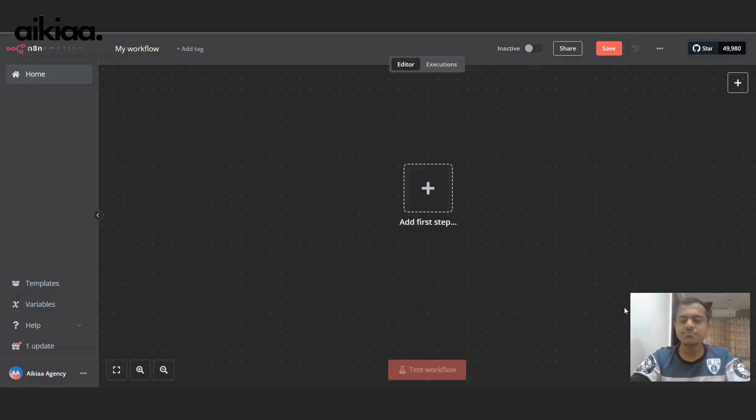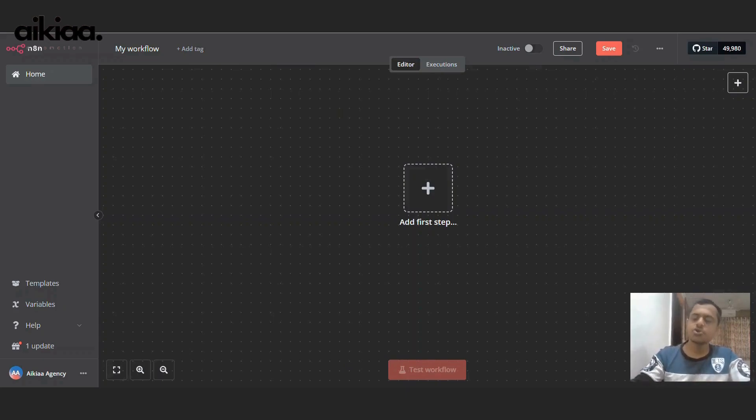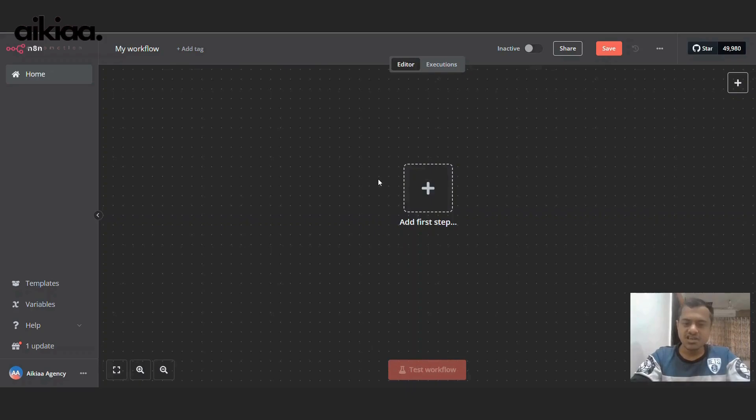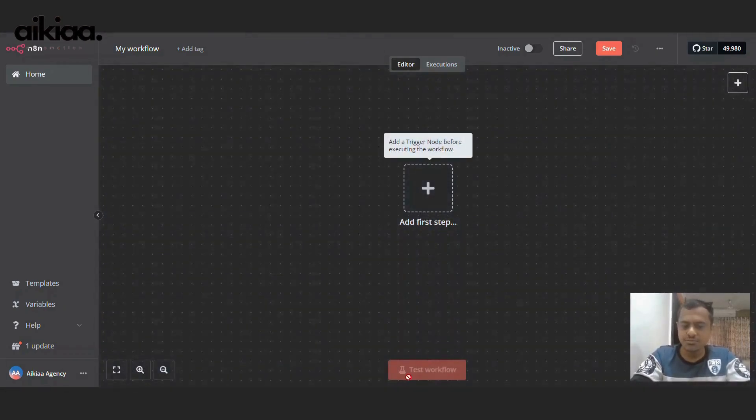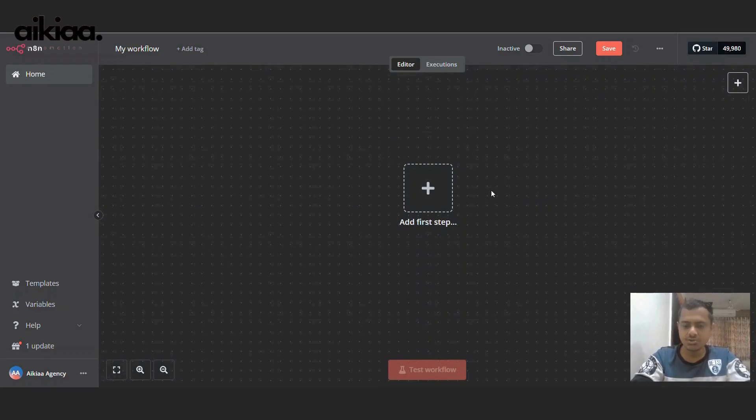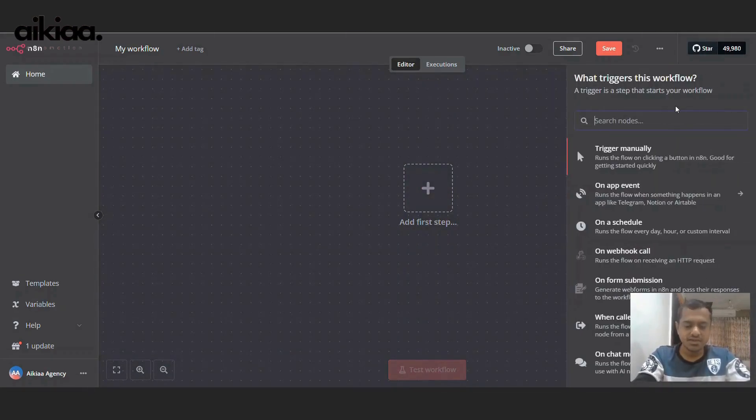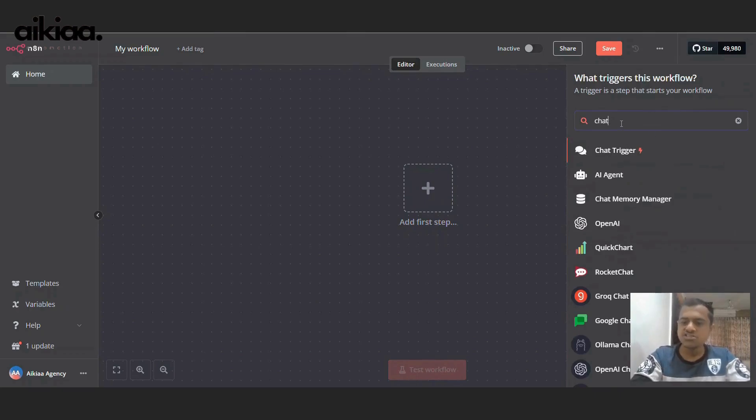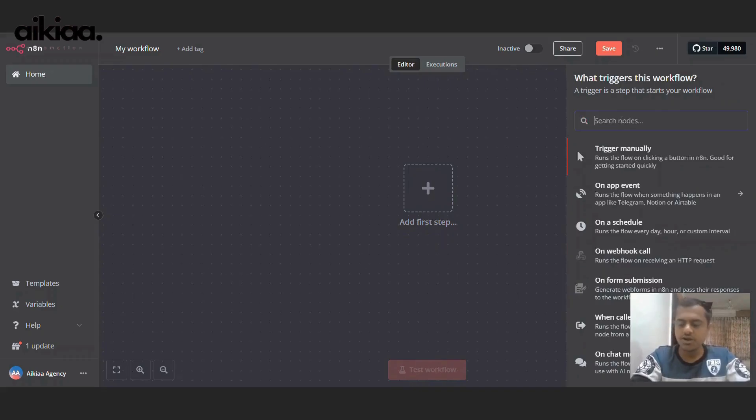As you can see, this is my n8n profile or account and we will be creating a workflow which will automatically tweet on our behalf. We just need to provide a title. So the first thing we need to consider is how to trigger this. Do we need to trigger it with a chat message, which you can put on this page, or shall we use Telegram? There are multiple options available.